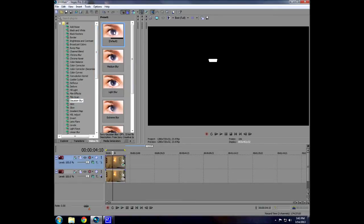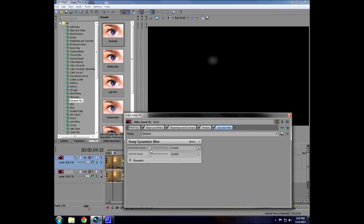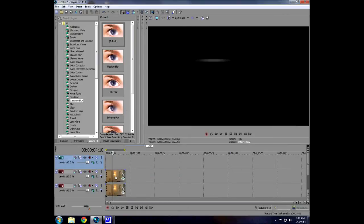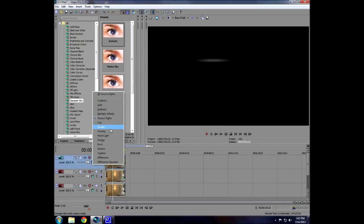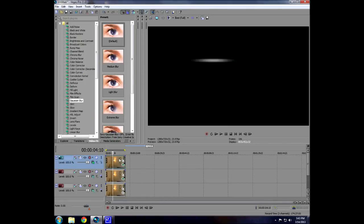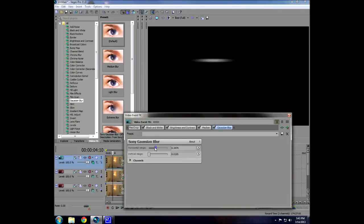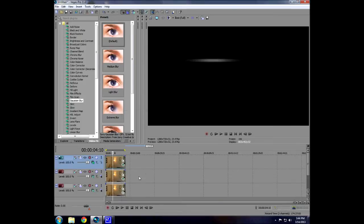Now go to Gaussian blur and bring down the vertical range to 0.0105, because we don't want a lot of vertical blur — we want mostly horizontal. Drag the slider until we have a nice horizontal blur. We're trying to get the horizontal streaks to go all the way across the screen, so a little bit at a time we're just going to keep blurring it horizontally.